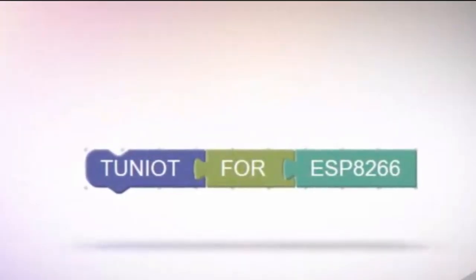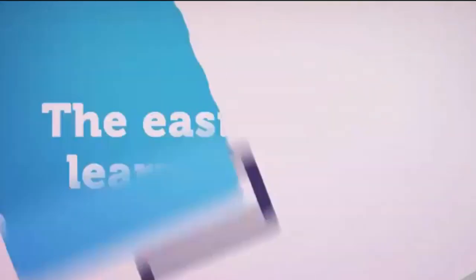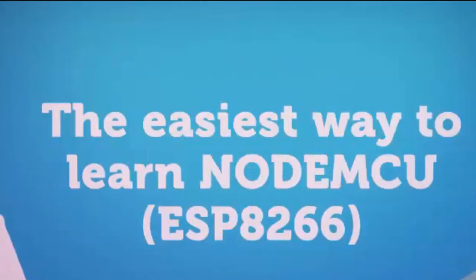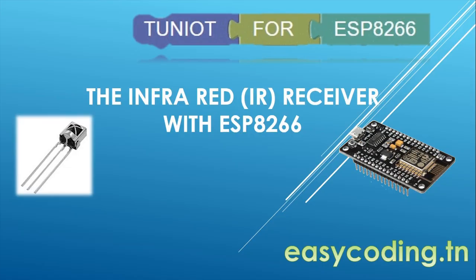Hello and welcome to this new video of the series dedicated to the programming of the ESP8266 board in an easy way. You will find the link of the full playlist in the description below. Today we will see together the infrared receiver.